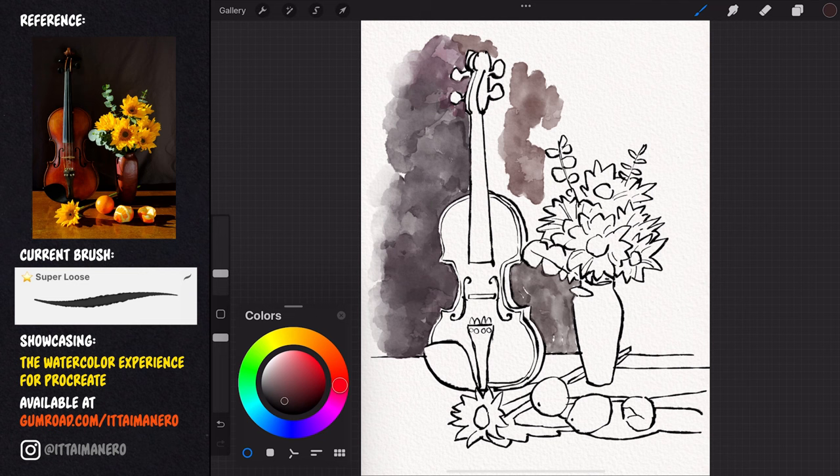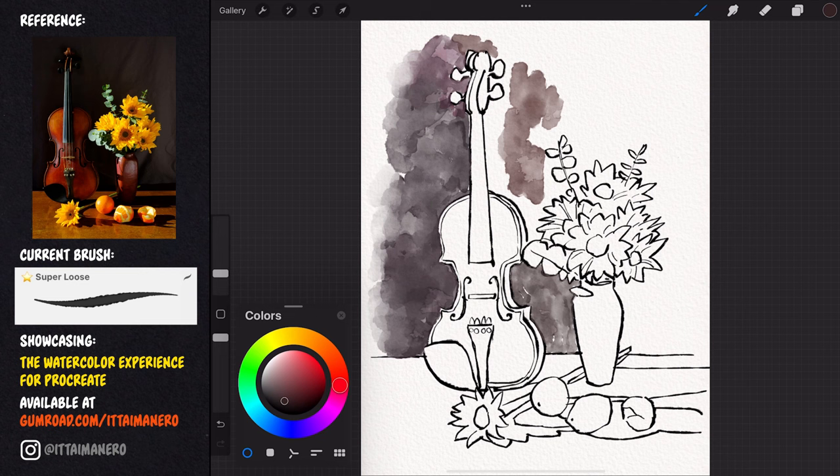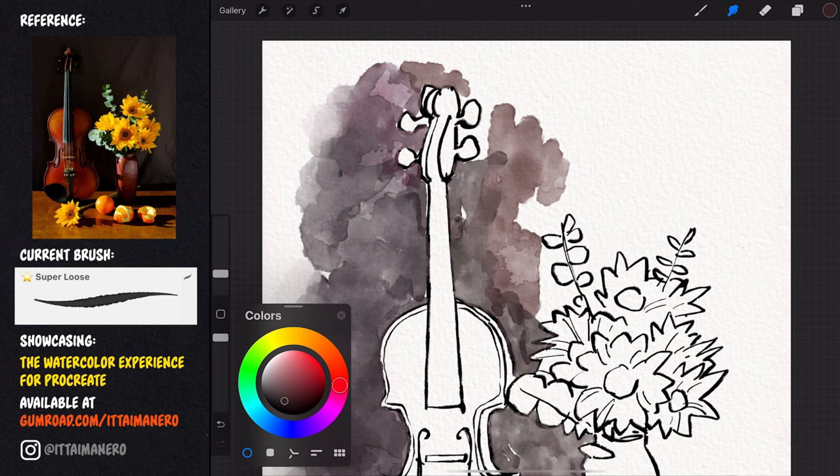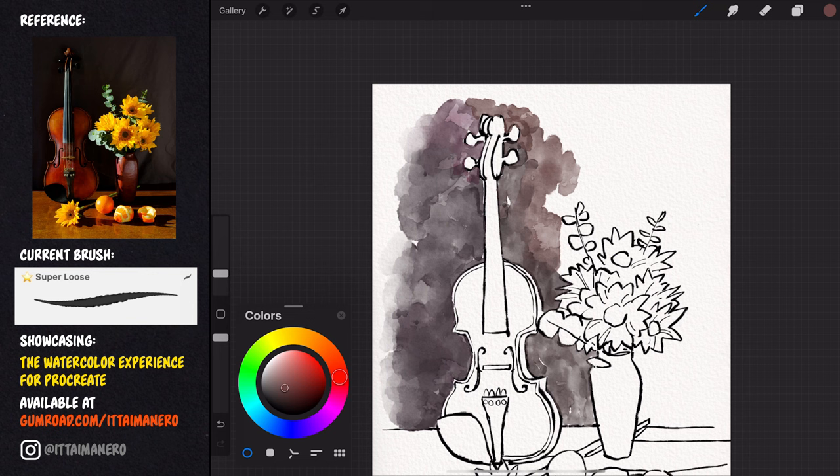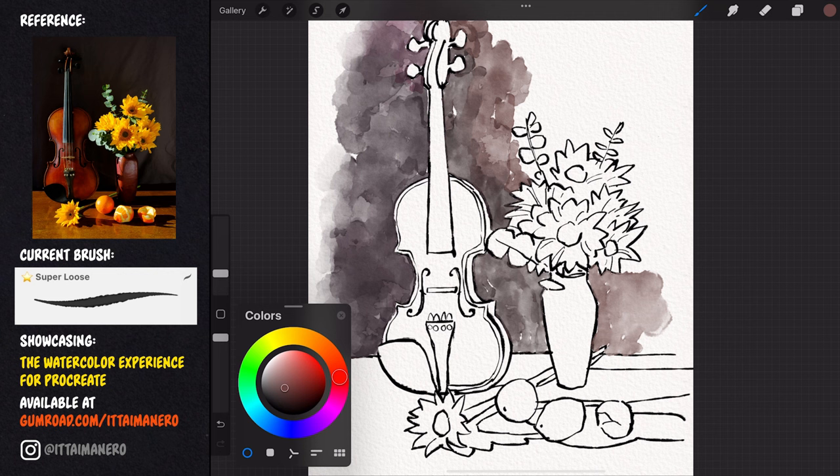I keep slightly changing the color as I lay down the watercolor wash, and using the smudge tool with the same brush to blend some of those colors in the areas they overlap. I want the darkest area of the background to be in the left side, just like in the reference, so you can notice how I'm switching the color to a lighter and more yellow tone as I go to the right of the canvas.